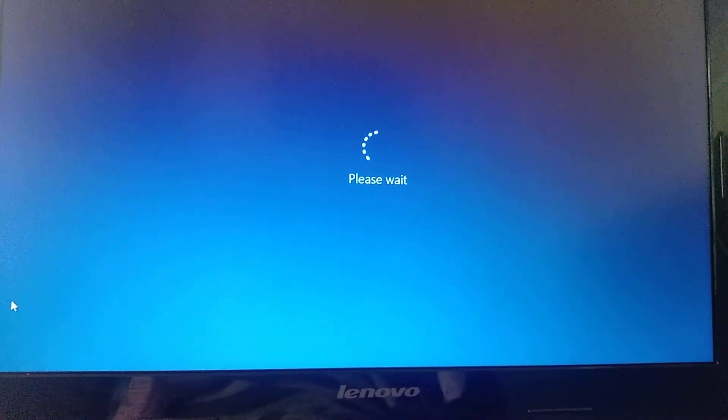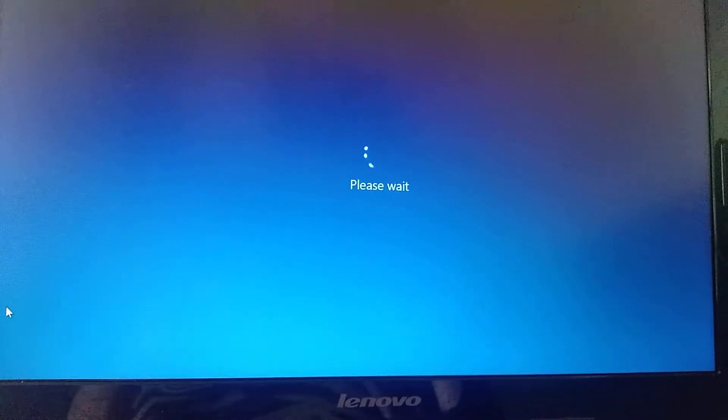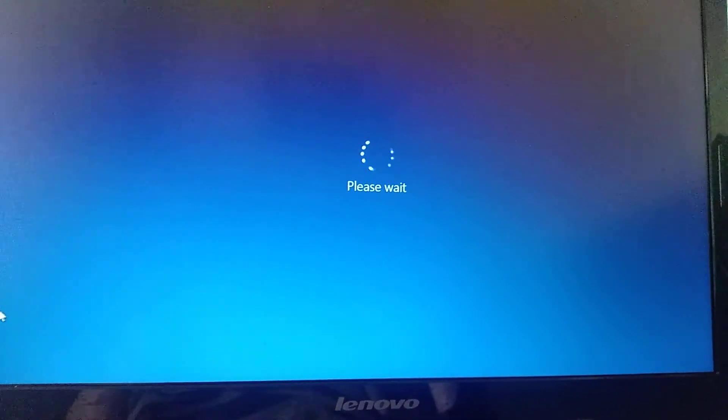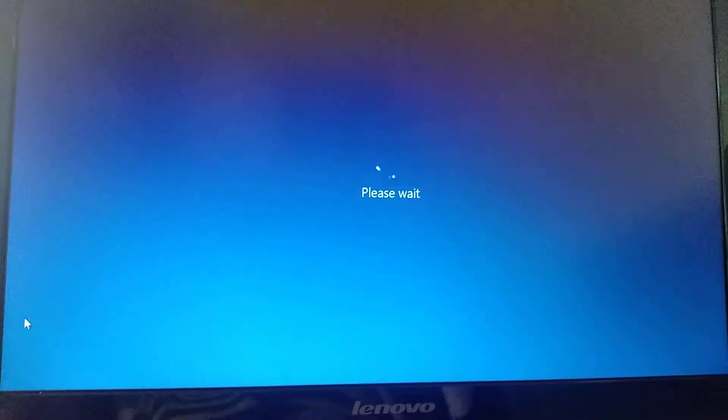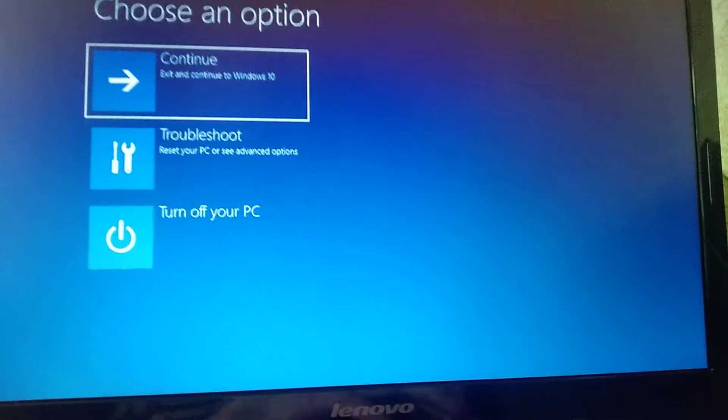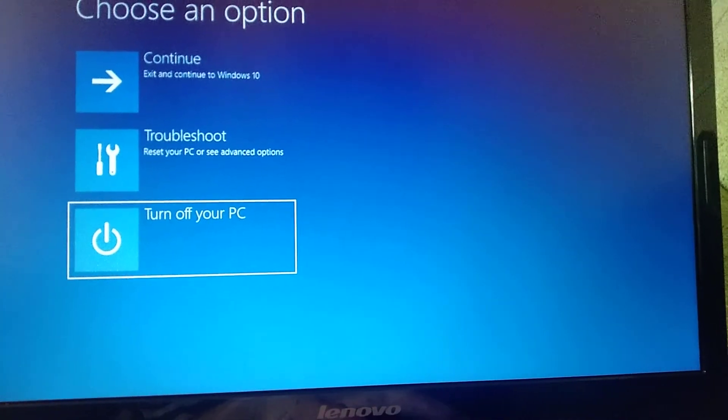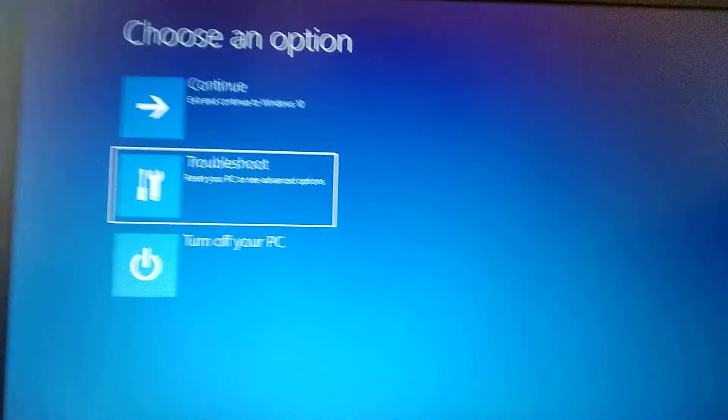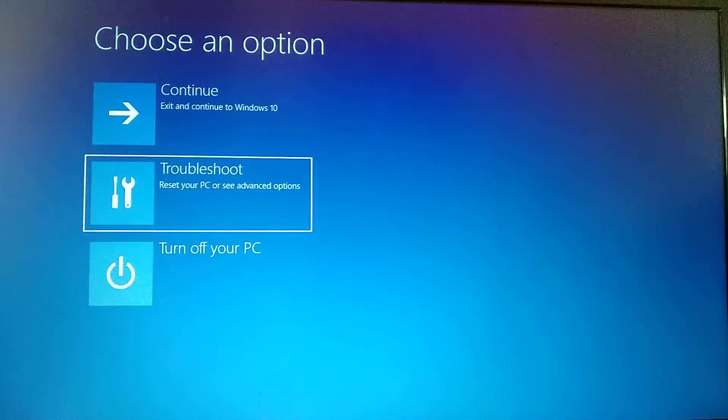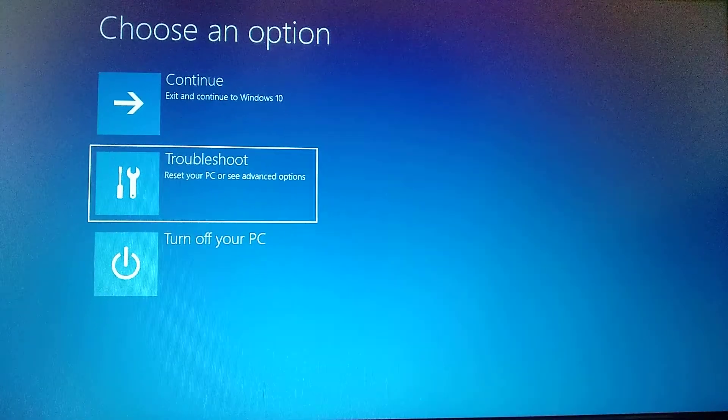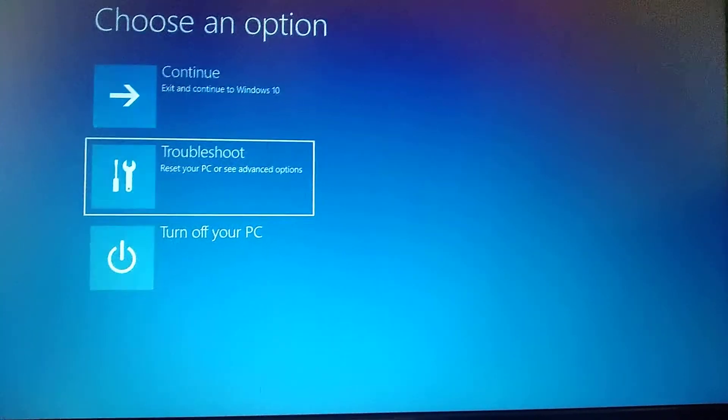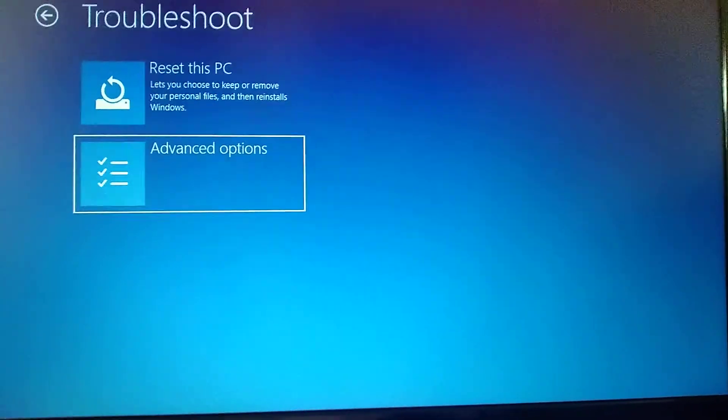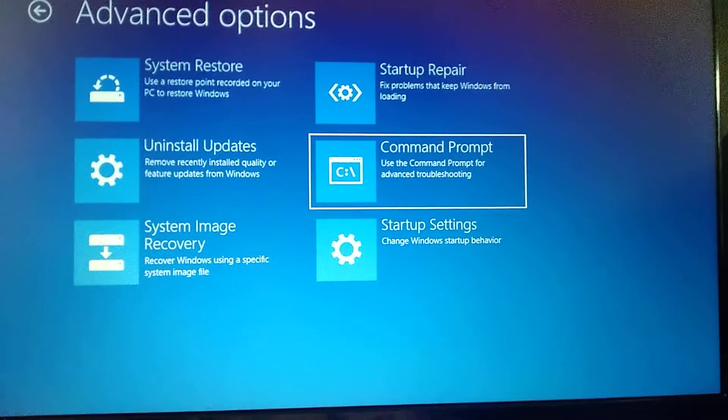If you can't open Windows and can't access the restoration menu, you need to use your installation disk or USB flash drive. Just run the restoration from your USB flash drive. Choose troubleshoot, then choose advanced options and select command prompt.